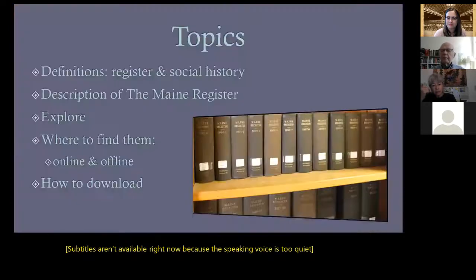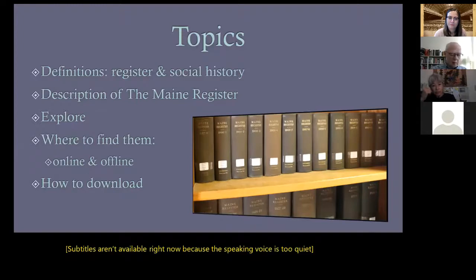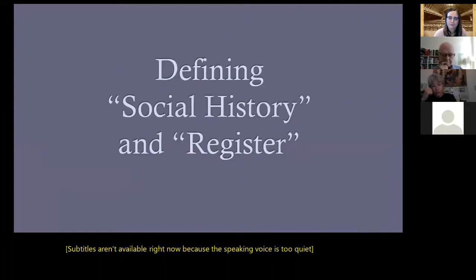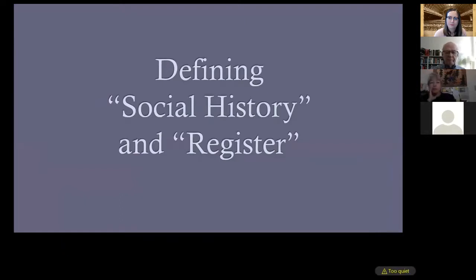Our topics for today: I'll provide brief definitions of the terms 'register' and 'social history,' some description of the Maine Register, then we'll go exploring. I'll tell you where to find them and how to download the digital versions. Before exploring a resource it's helpful to know something about it, so I first want to go over a couple of general definitions.